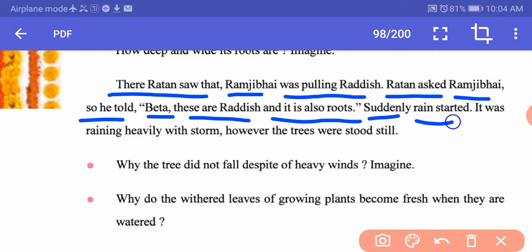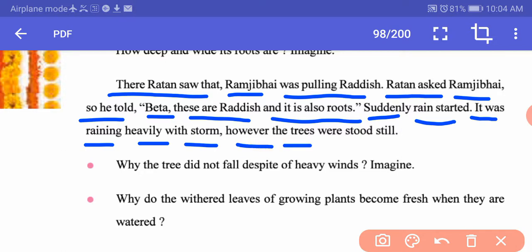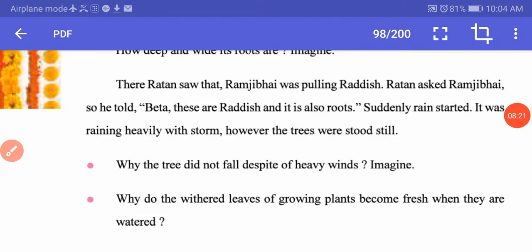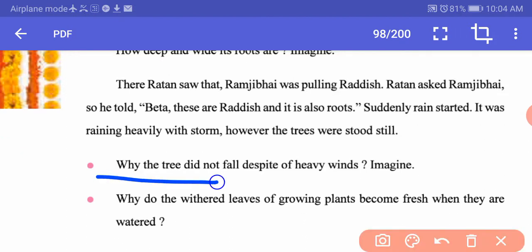Suddenly rain started — it was raining heavily with a storm. However, the trees stood still. How come the trees were standing still despite heavy winds? Because the roots of the trees have gone way below in the soil and hold it very firmly, giving trees the strength to stand straight even when the wind blows very heavily.